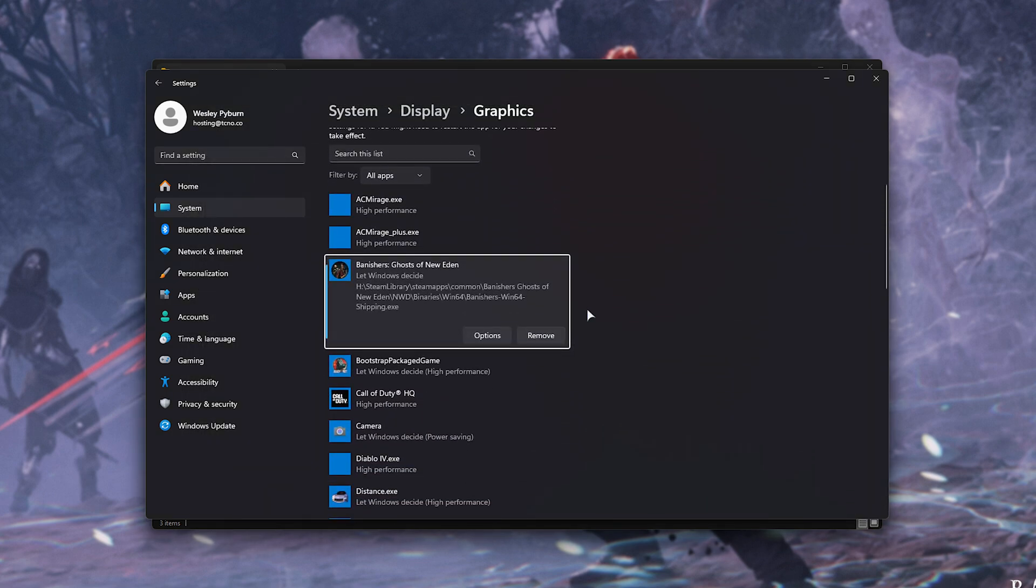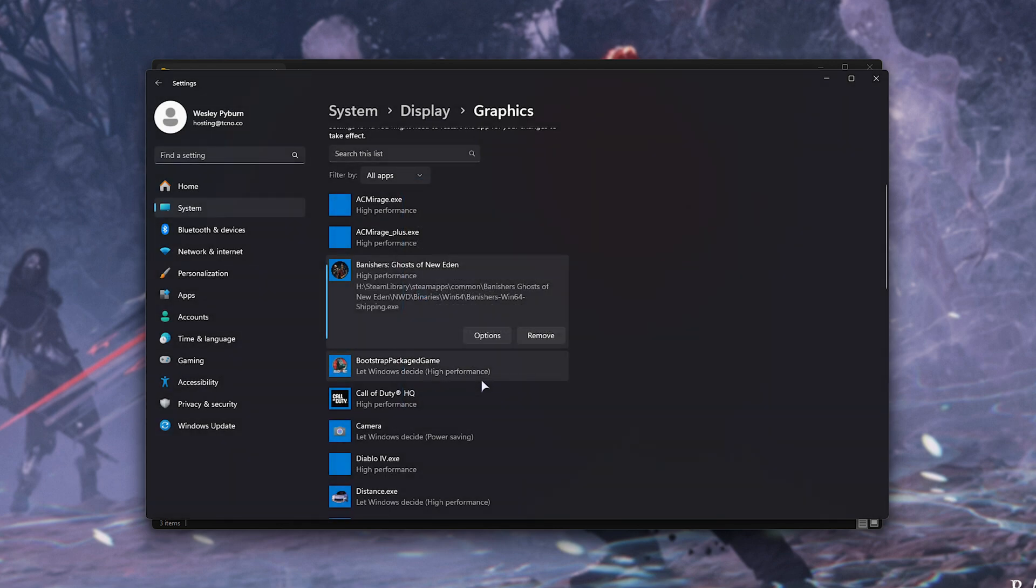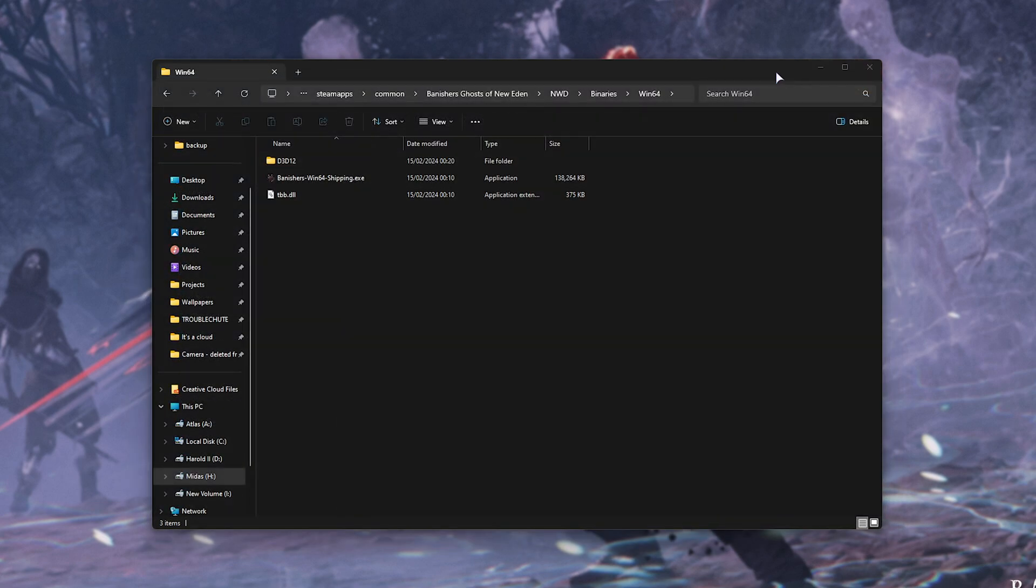Now, once it appears on this list, click Options next to it, and choose High Performance over here. Simply choose Save, and now you're done with making sure it's running on the correct graphics device. The next time you fire up the game, you should hopefully no longer receive the out-of-video memory error.